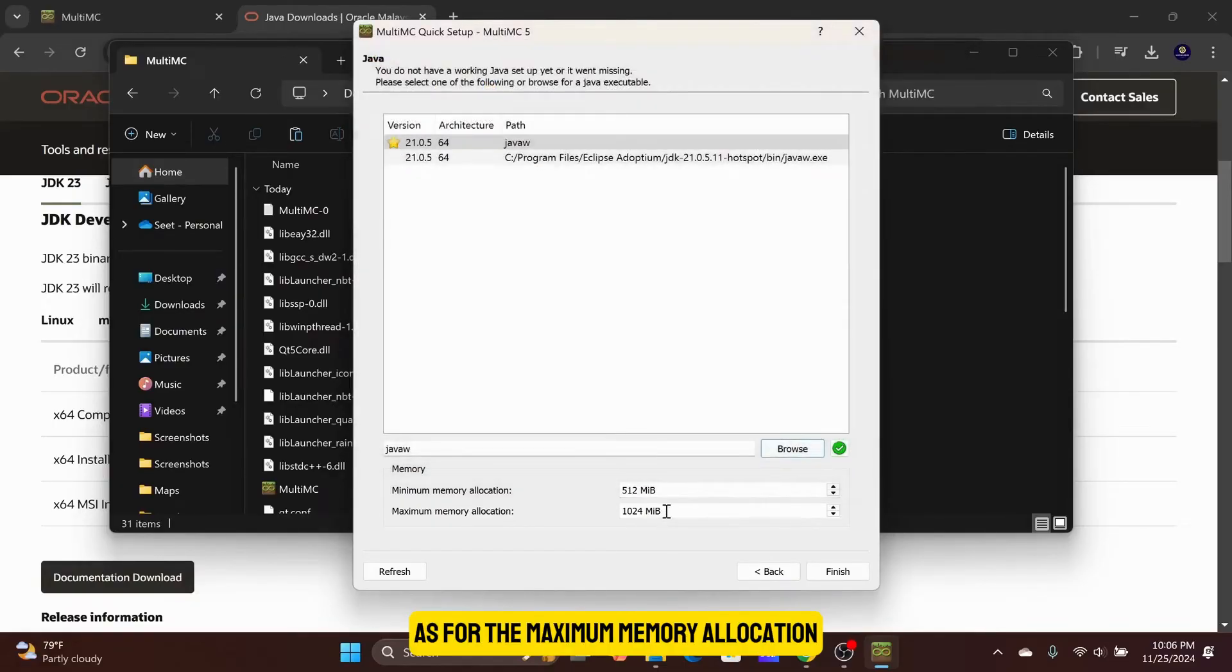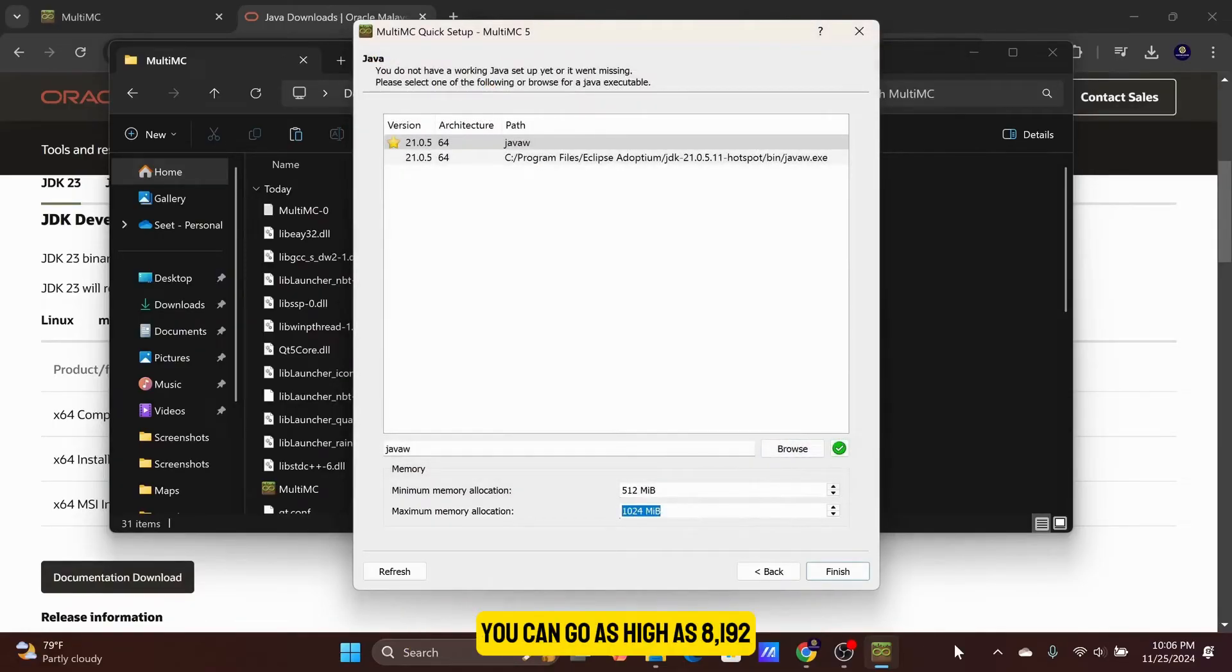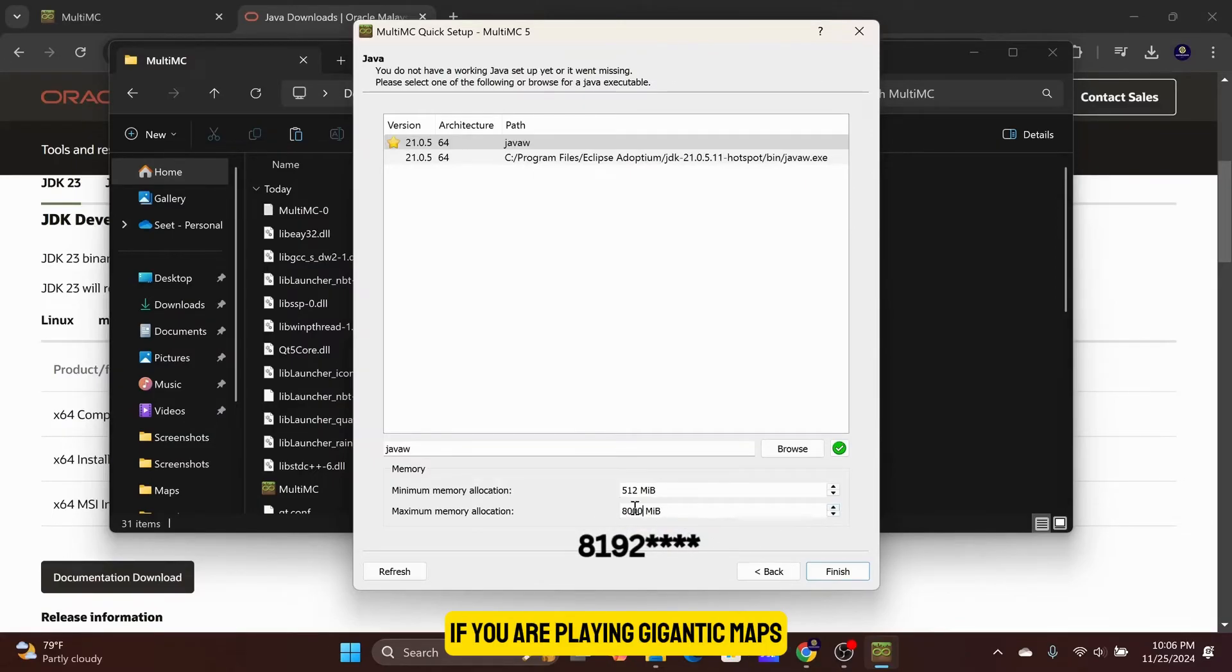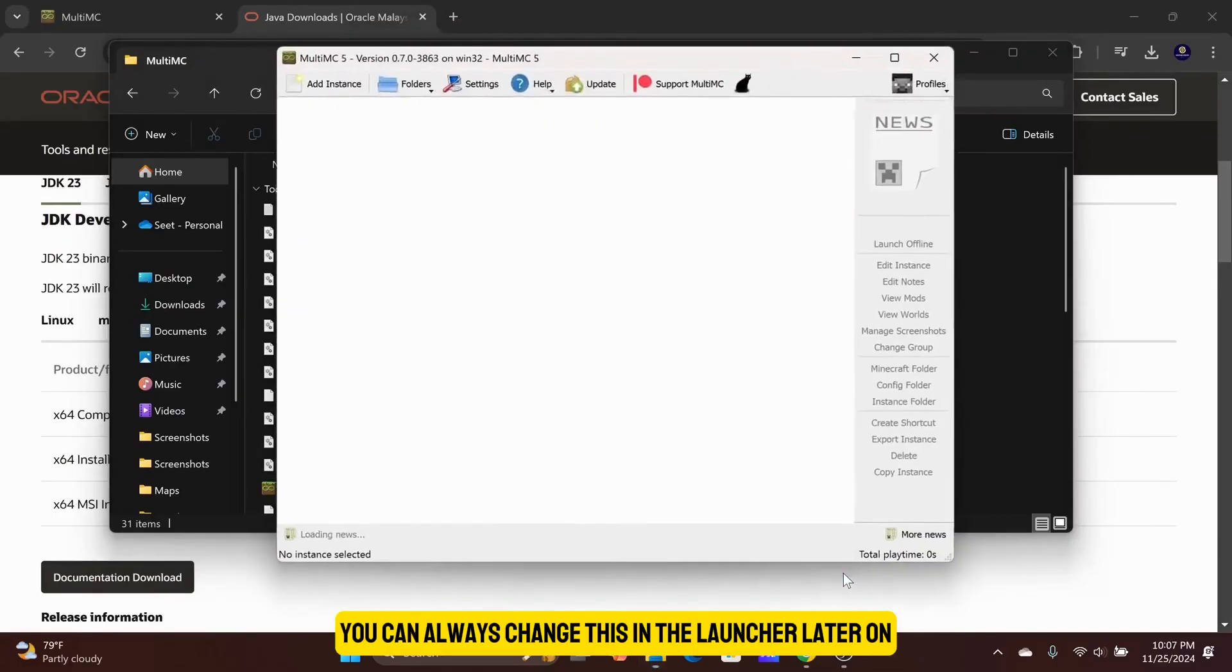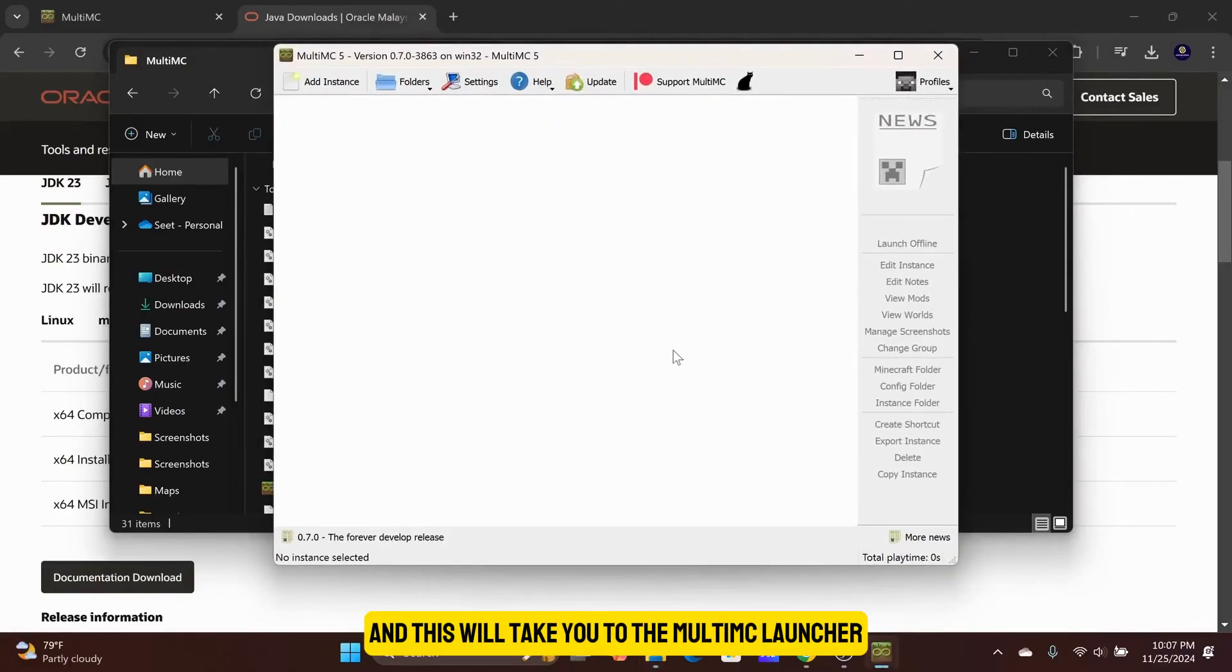As for the maximum memory allocation, you can go as high as 8,192 if you are playing gigantic maps. You can always change this in the launcher later on. Click on Finish, and this will take you to the MultiMC launcher.